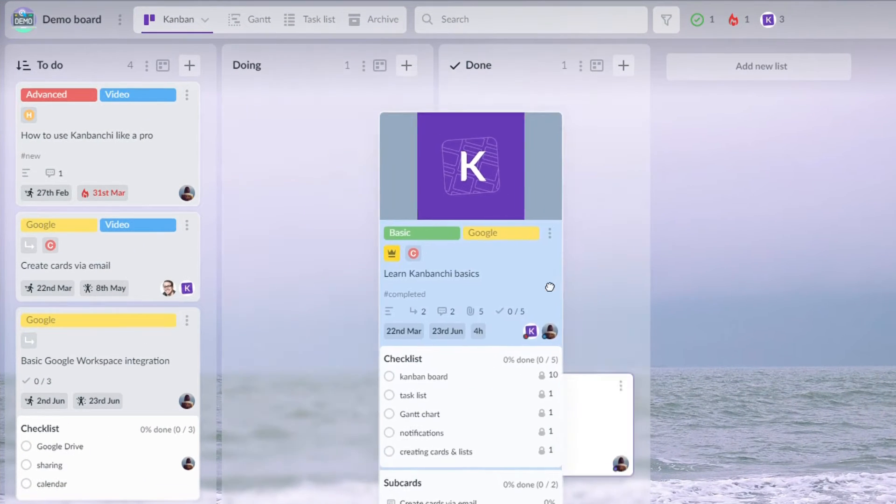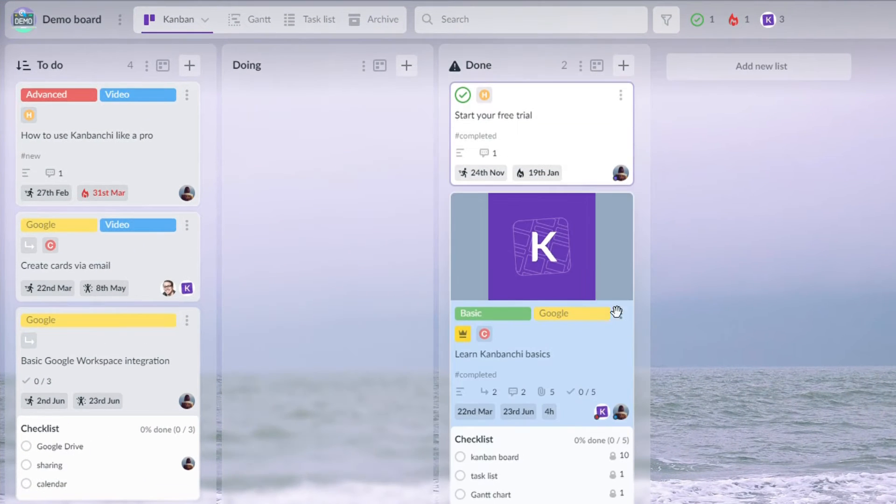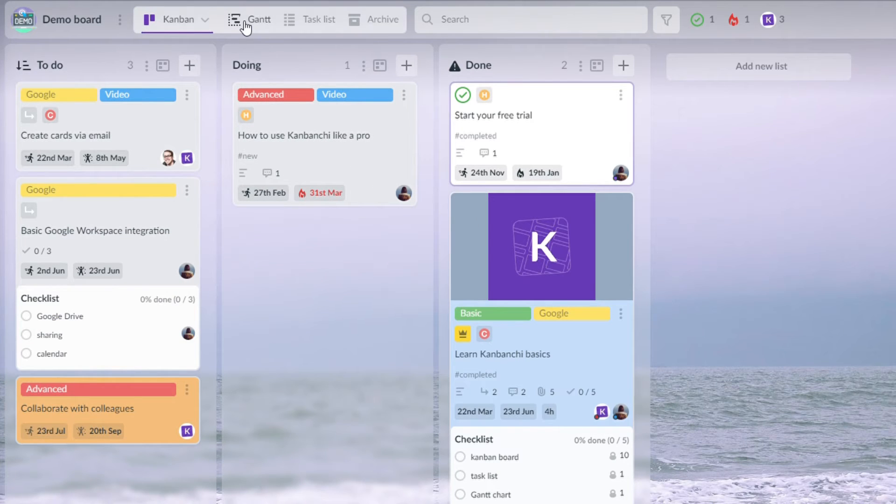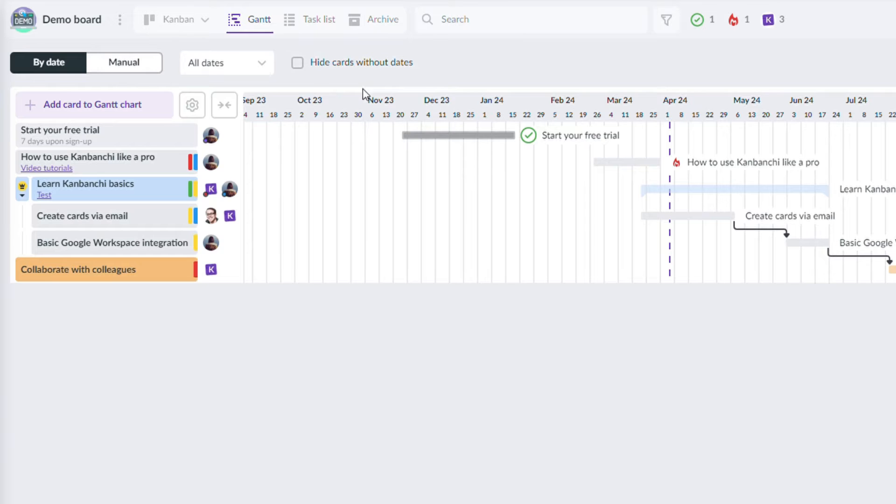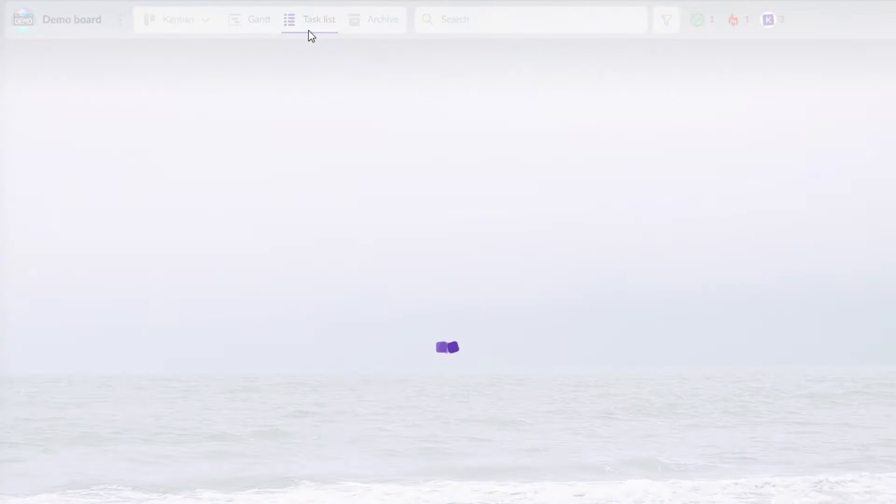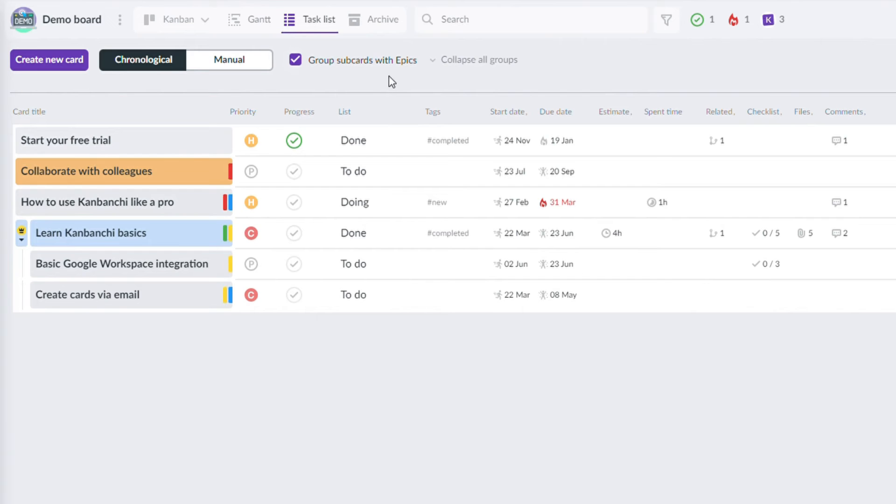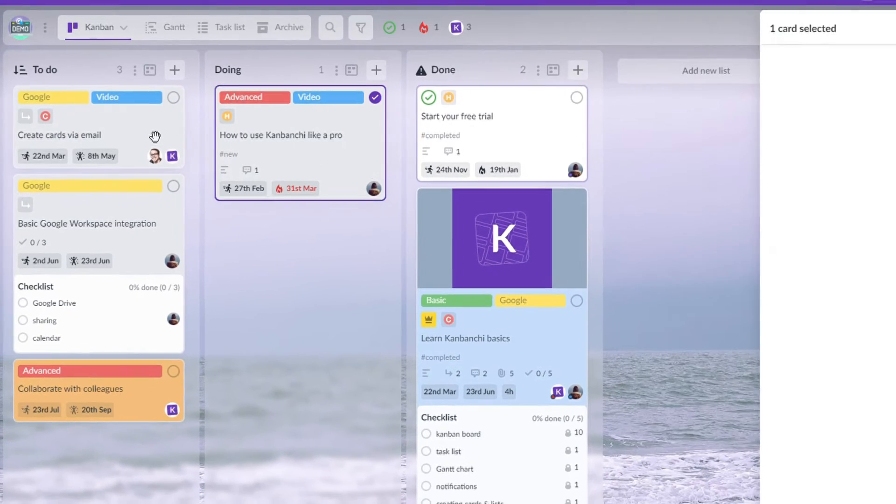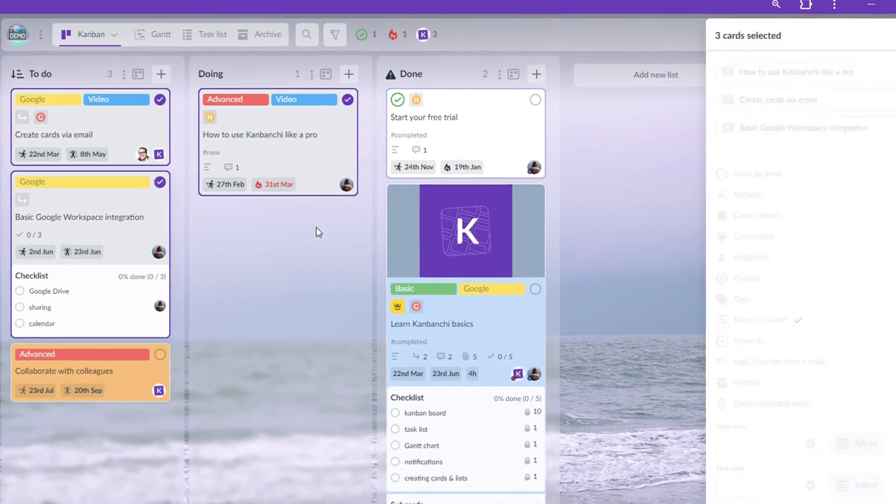Kanbanji prides itself on its simplicity and ease of use. Its Kanban board layout makes it easy for teams to visualize the workflow and track the progress at a glance. With minimal setup required, it is one of the easiest project management tools to master.